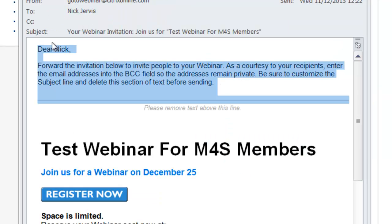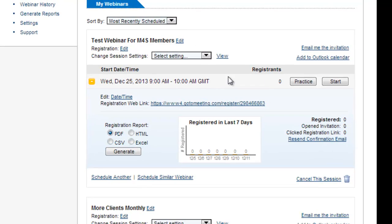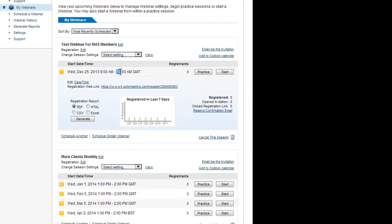Some other settings you need to play with, so if you go back into GoToWebinar, login, click on my webinars and then you'll see the webinar we set up here last time.